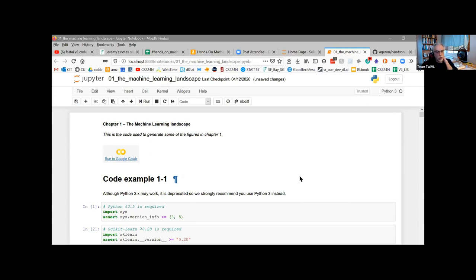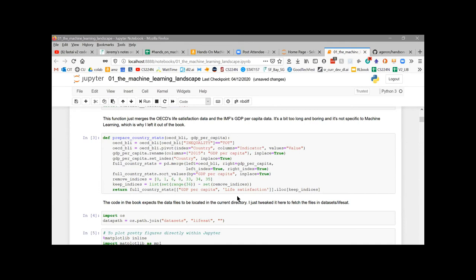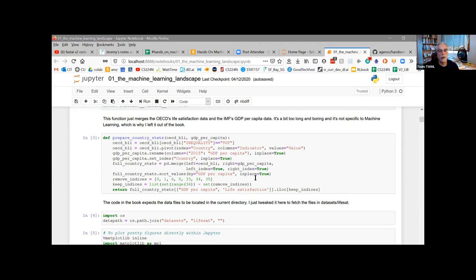Jupyter notebooks are powerful for presenting code models — you can explain and document your code, produce graphs, and show results all in one place. For many people, this is the preferred way to develop code. If needed, you can abstract code out into `.py` files, but often that's not necessary.